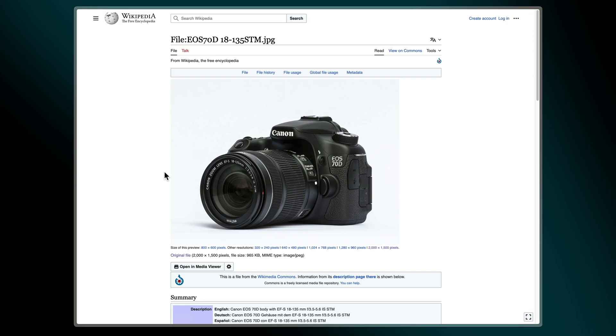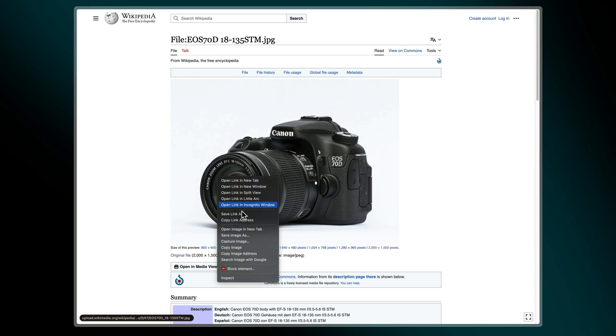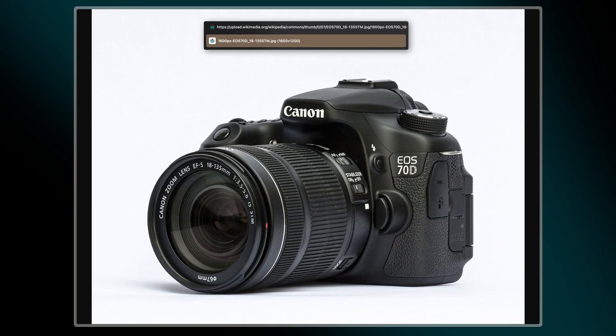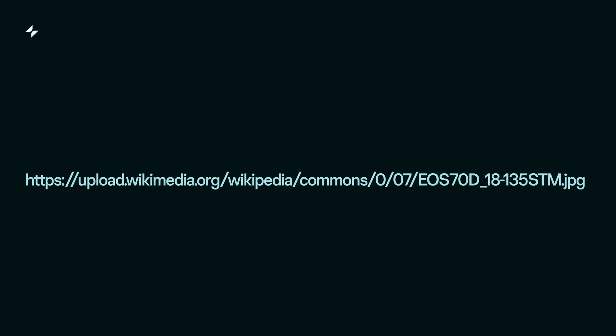Most images on the web are simply links to image files. If we right-click on most images we can open that image in a new window. Here we're looking at the actual image file and its location on the web. Just like websites, to display images in our app, Glide needs a link to an image file hosted online.